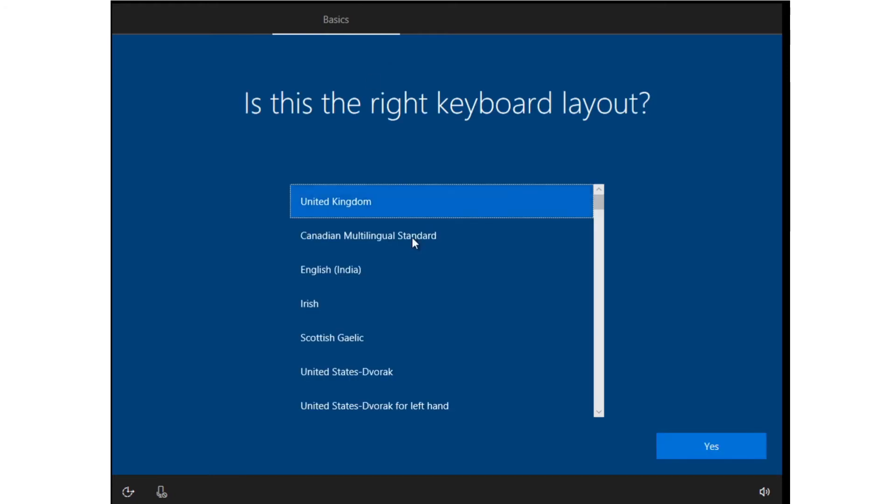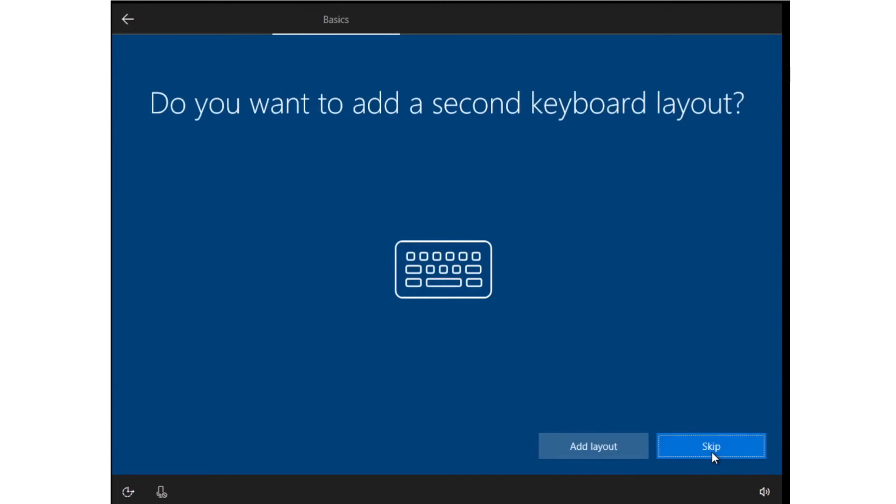Next is your keyboard layout. Choose from the list if your PC hasn't already detected the correct one. You can add another keyboard layout here or do it later in the language settings, in exactly the same way as other versions of Windows 10.